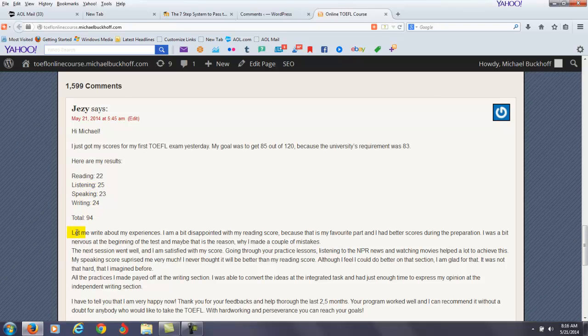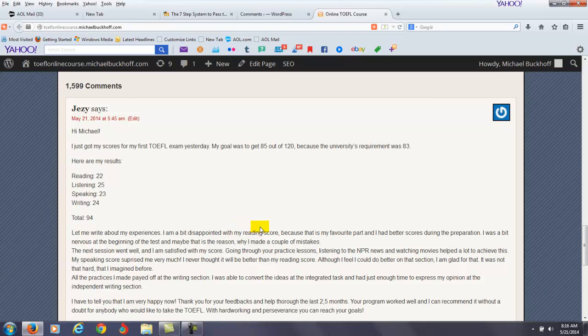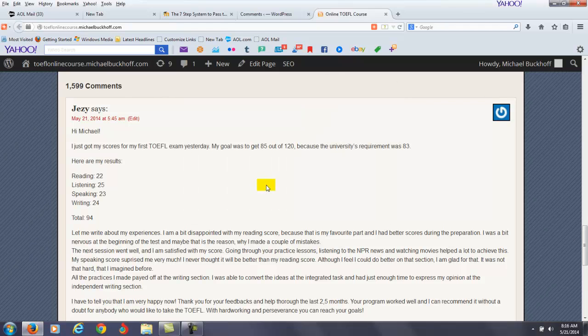So you say, let me write about my experiences. Now what you're saying now is important because a lot of other students who are trying to get high TOEFL scores will be able to learn from you. So you said, I was a bit disappointed with my reading score because that is my favorite part and I had better scores during preparation. I was a bit nervous at the beginning of the test. Maybe that is the reason why I made a couple of mistakes.